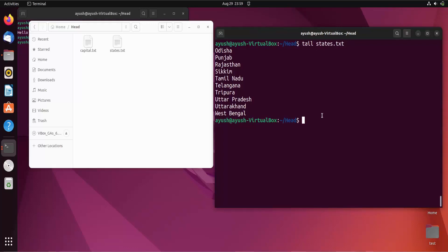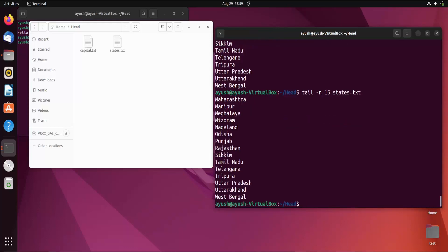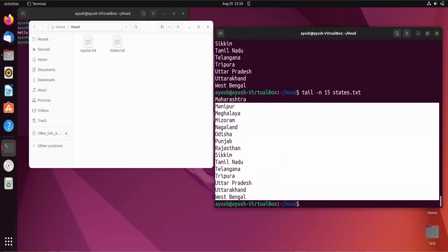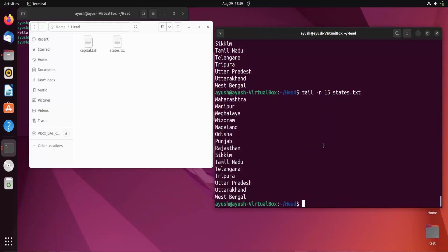But suppose you want more lines — say 15 lines. You just have to use the -n option and provide the number of lines you want. So I just specify 15 and here I get the last 15 lines. You can use the -n option to get any specific number of last lines.